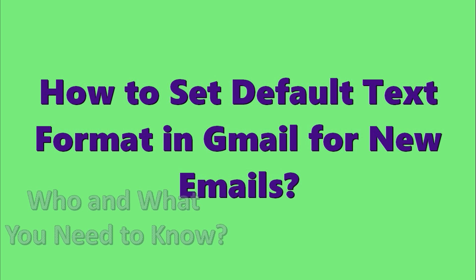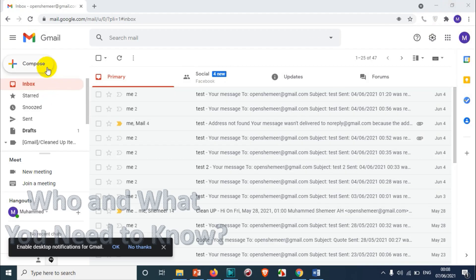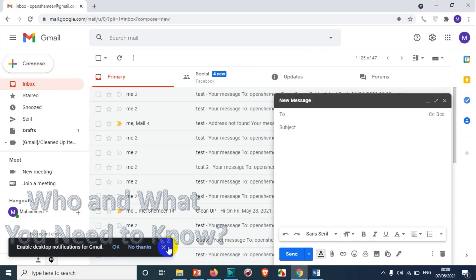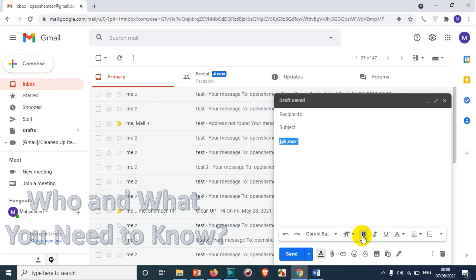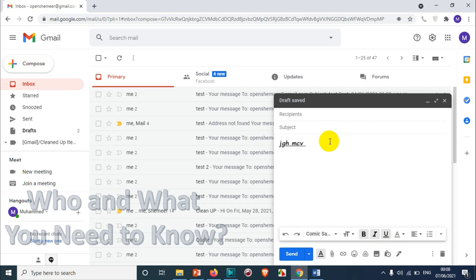Hello everyone, welcome back to my YouTube channel. In this video I'm showing how to set a default text format in Gmail for new emails. For example, if you click on compose, you can select text and change it to bold, italics, or underline, but this is a time-consuming process and it's not easy to do it for every email. You can make it a uniform format for all your emails.